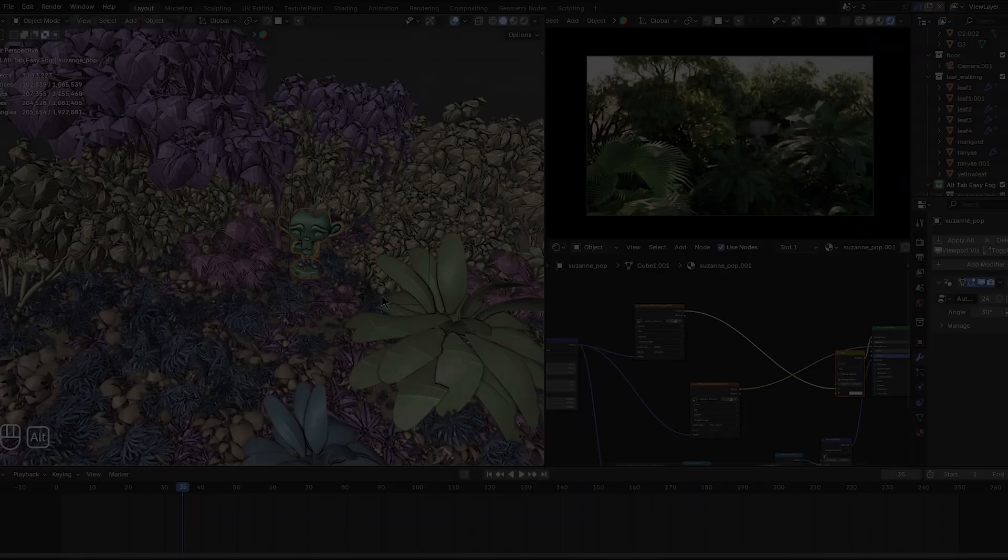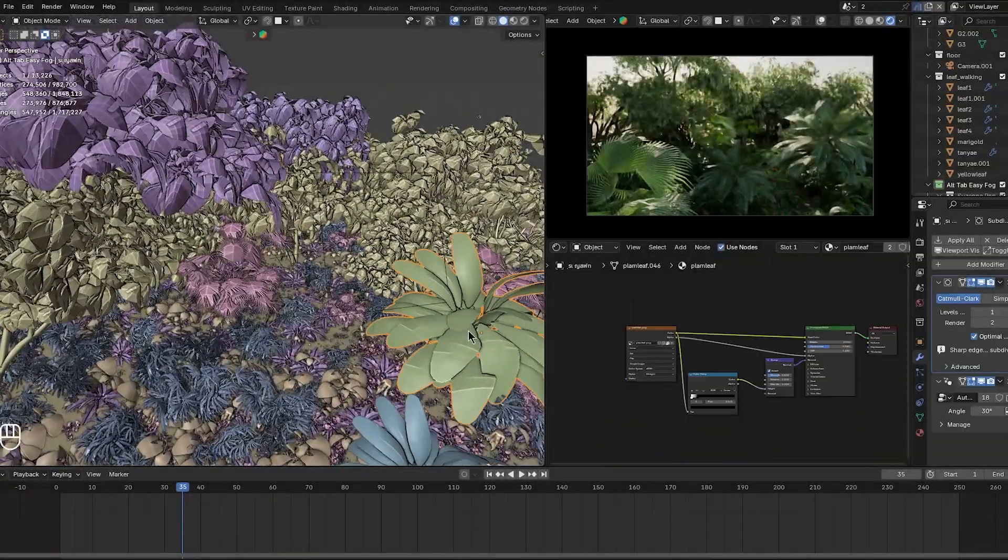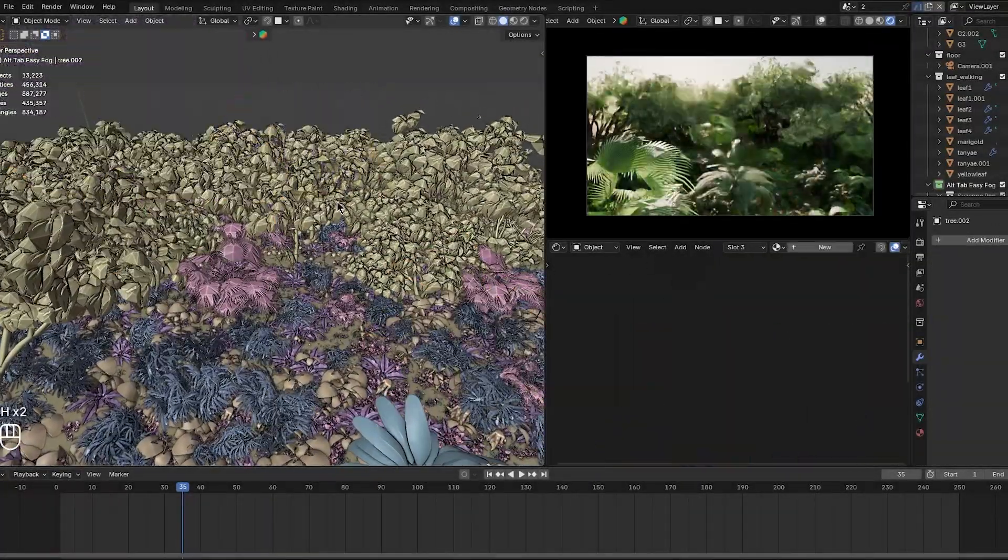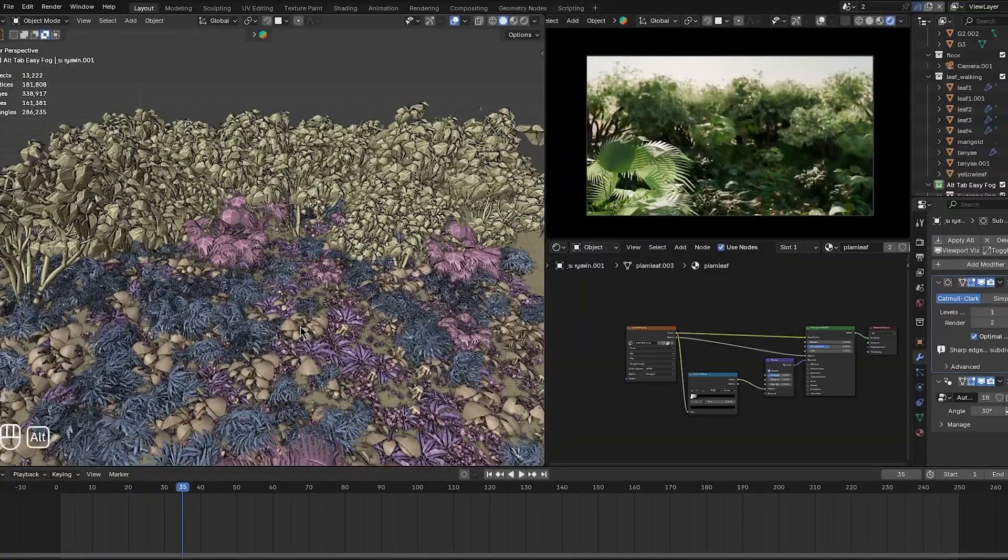You see, in Vanilla Blender, when you hide objects, everything you have hidden pops back into the view at once.